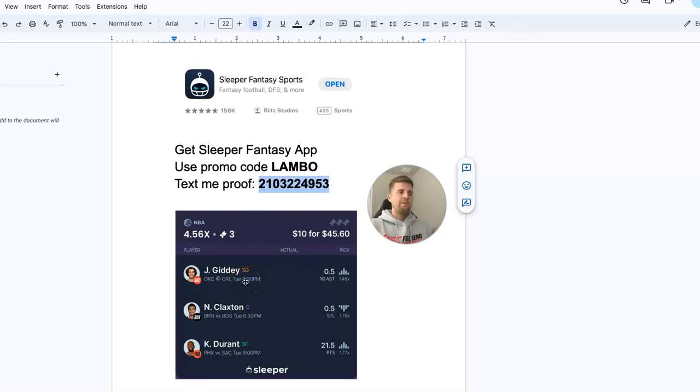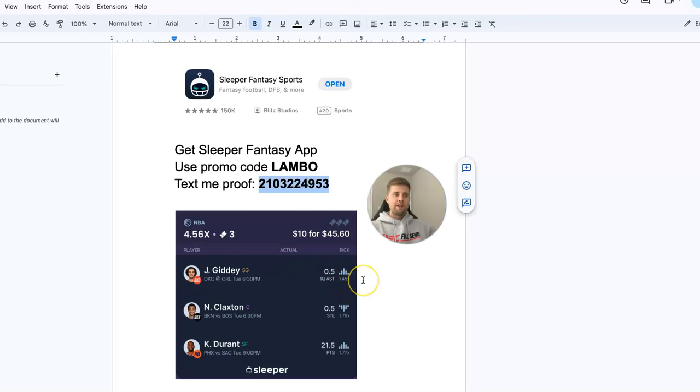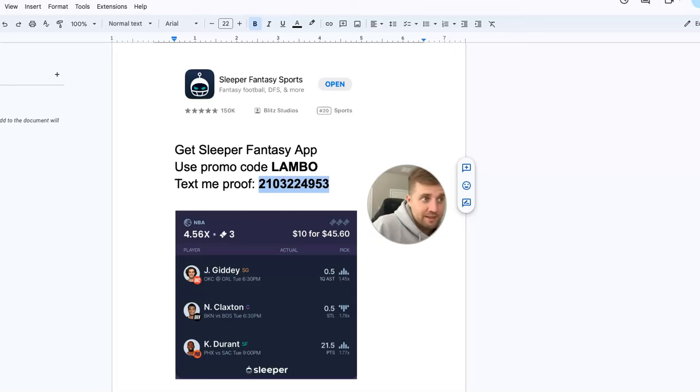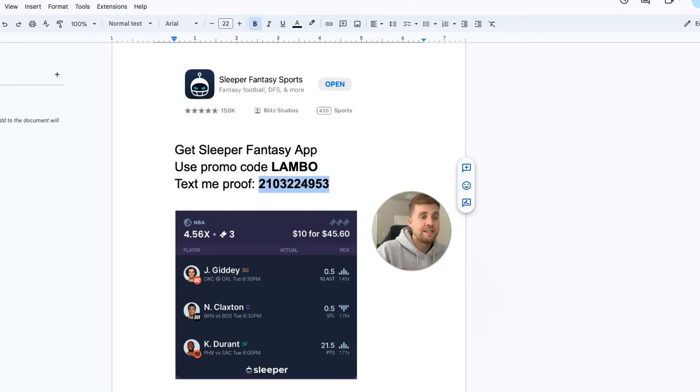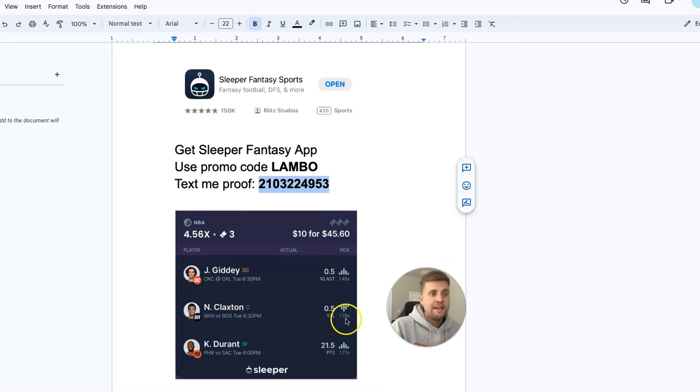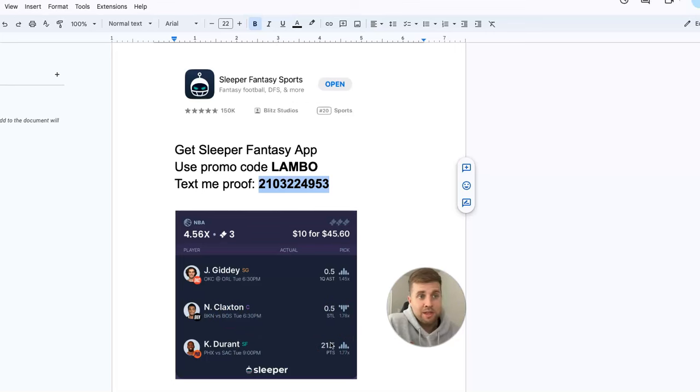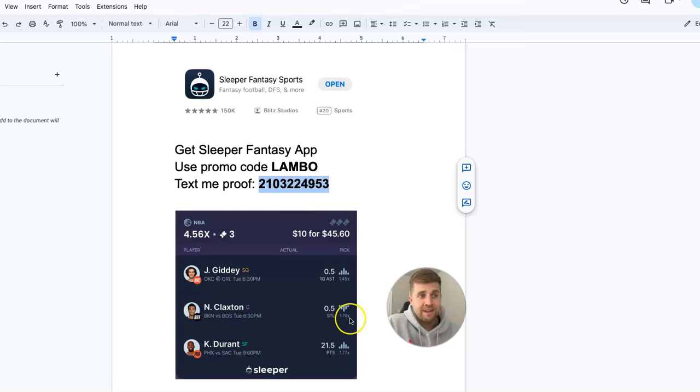Now here are my free picks. If you look at this first one, Josh Giddy has recorded an assist in the first quarter in nine of his last 10 games. Yes, the multiplier is only 1.45 on him, but I think this is a play that has a 90% hit rate over the last 10 games. Now you look at Nick Claxton—he has gotten over 0.5 steals in only one of his last five games, and in that game he only got one steal. So to get 1.78 multiplier on that, sign me up. I'm taking him less than 0.5 steals.